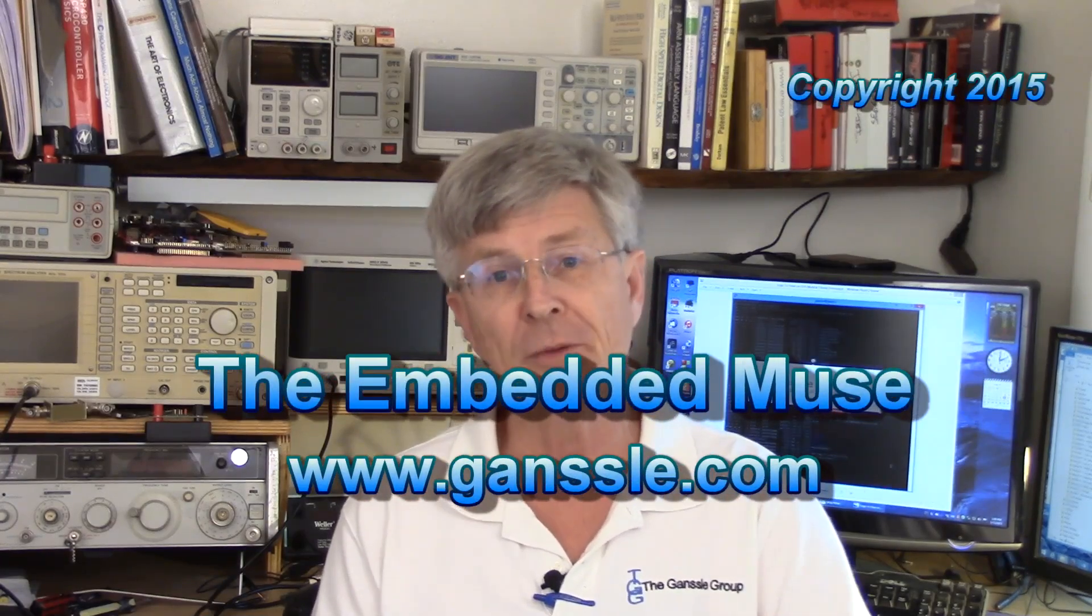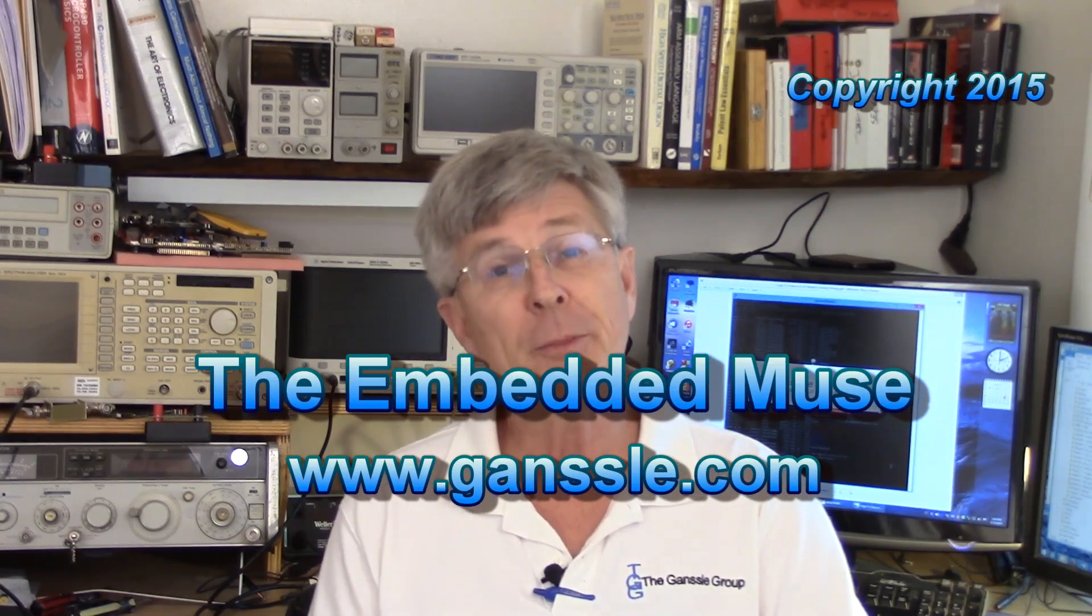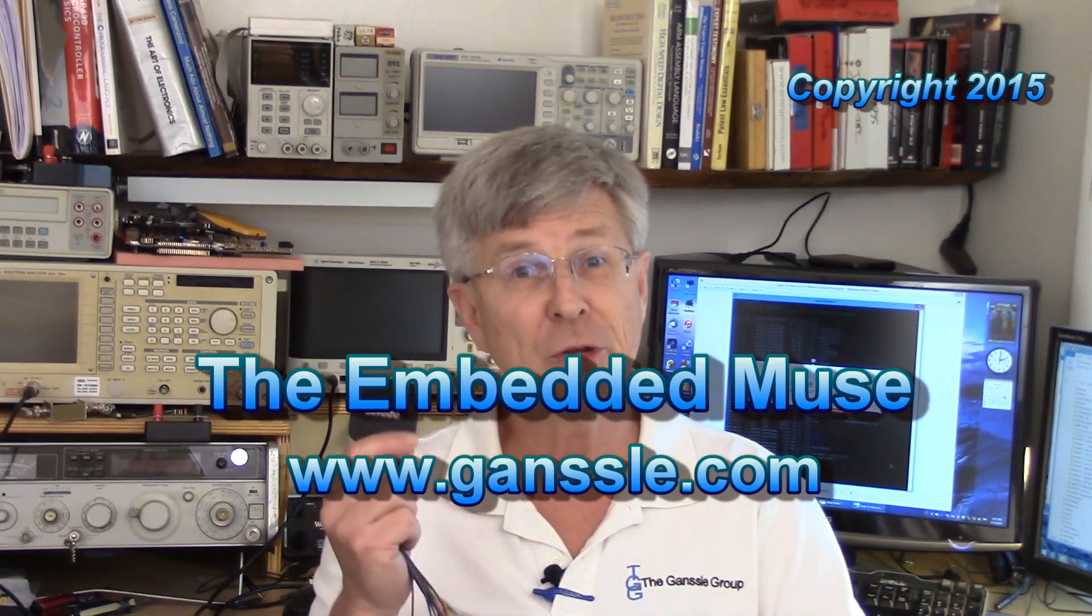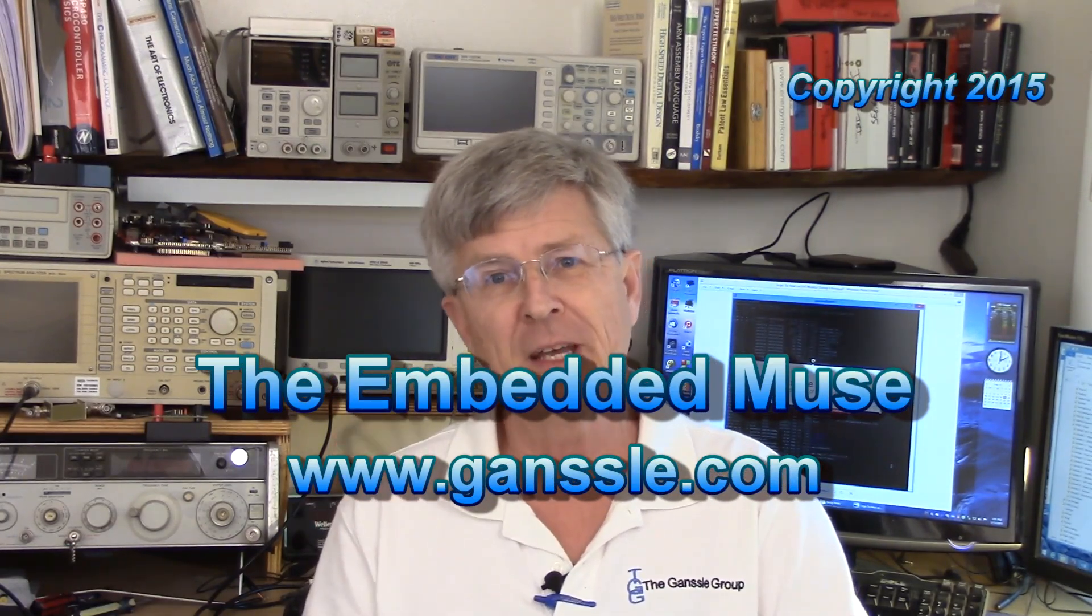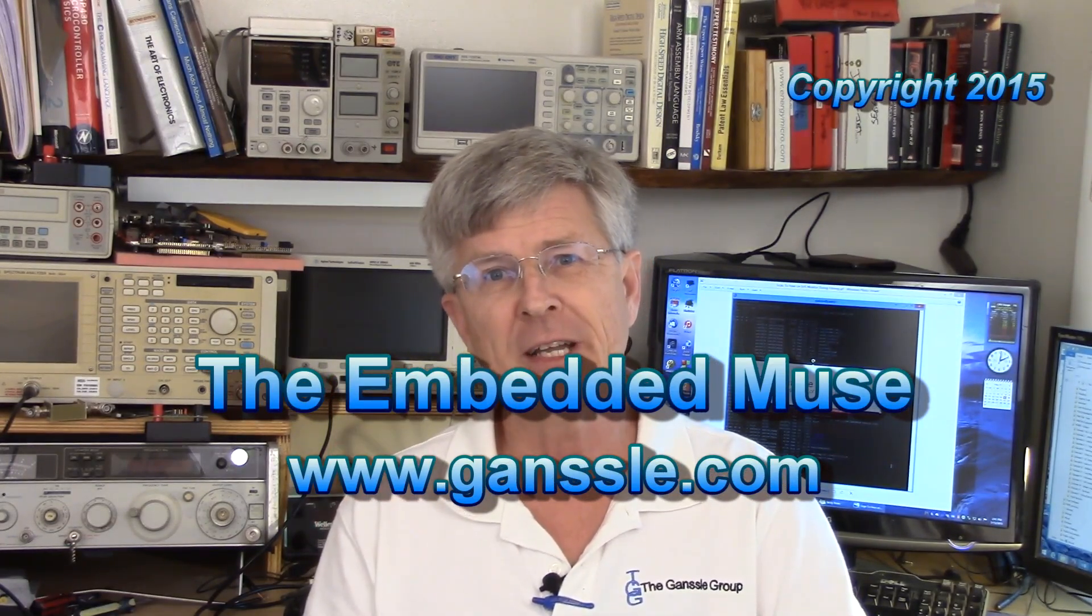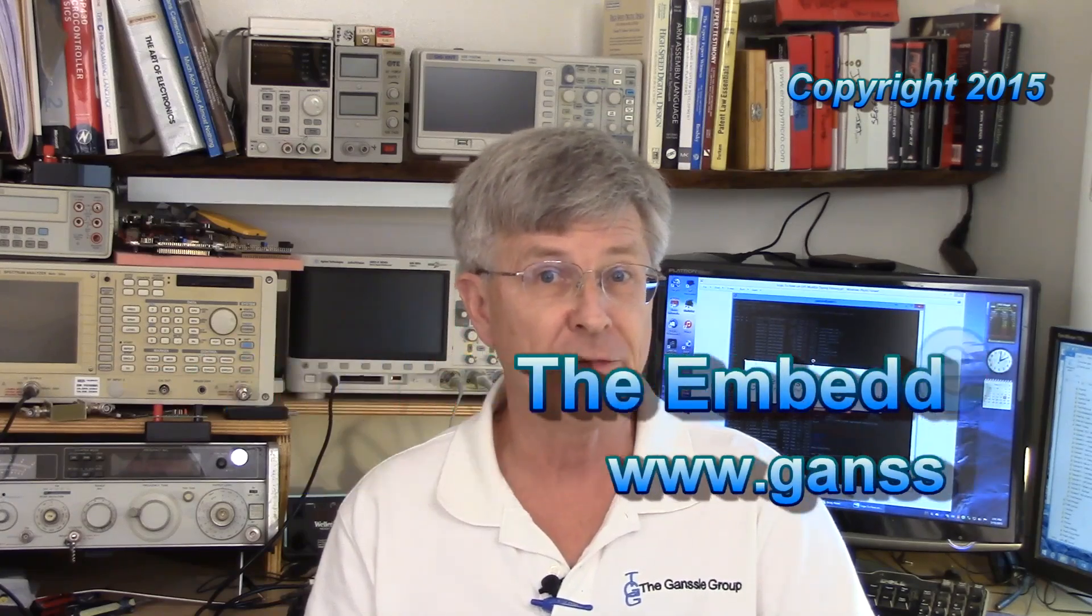So, there you have it. A quick review of Saleae's Logic Pro. As we do from time to time, I'm going to give this unit away to some lucky winner of this month's contest, which ends on June 30th of 2015. So, go to the website to enter. If you've missed the contest, go to the website anyway because we're always giving away tools that are useful for embedded developers.